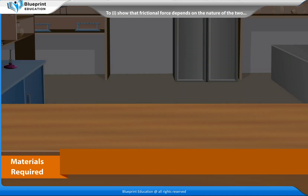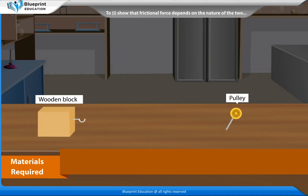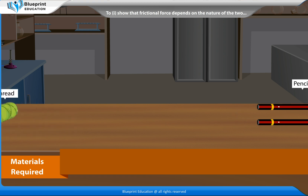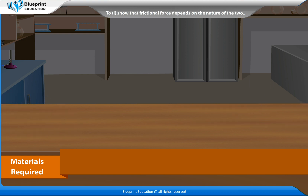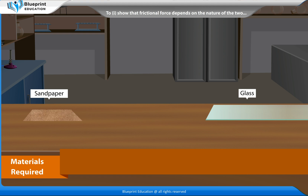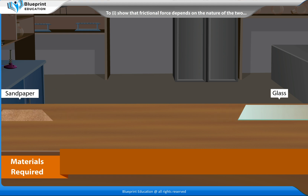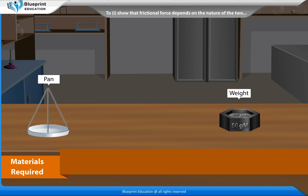The materials required are: a wooden block with a hook on one side, a horizontal plane fitted with a frictionless pulley at one end, thread, pencils, sandpaper, glass, pan and weights.